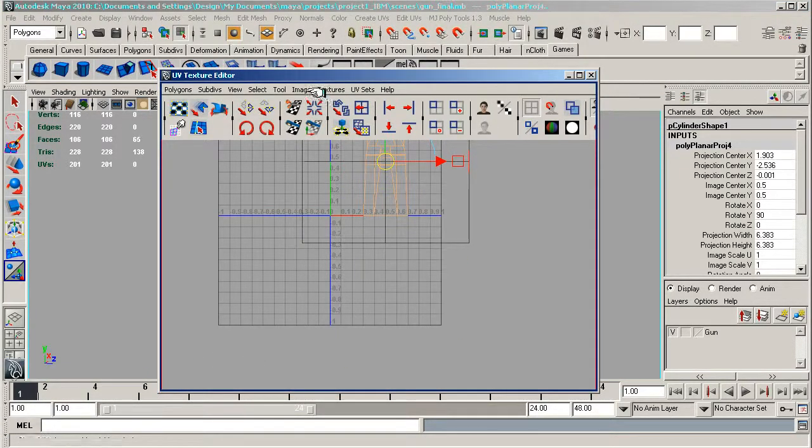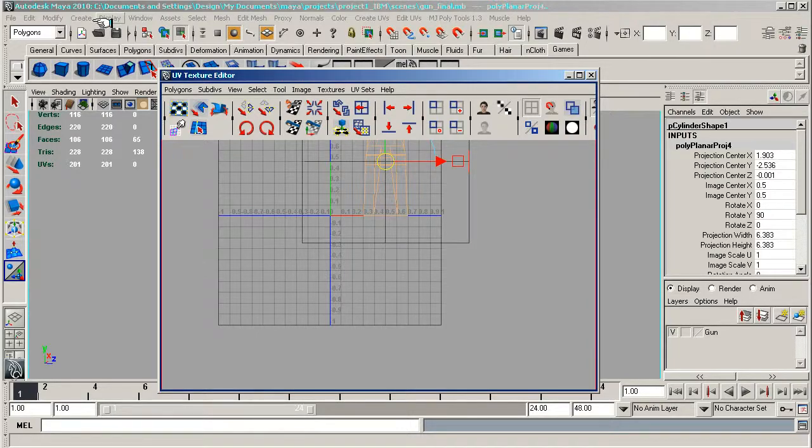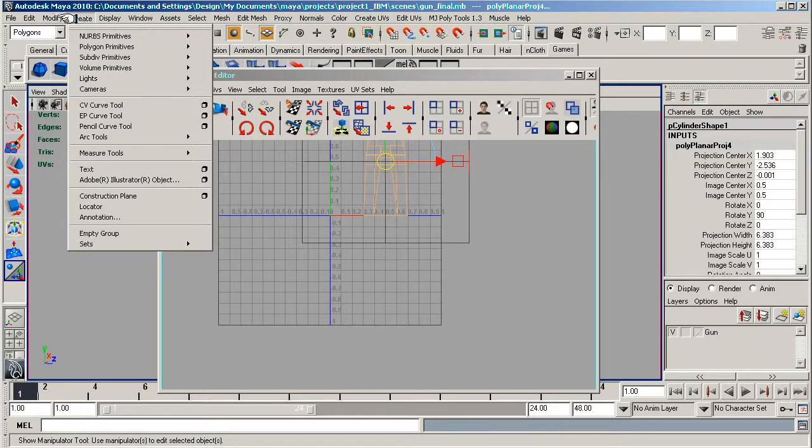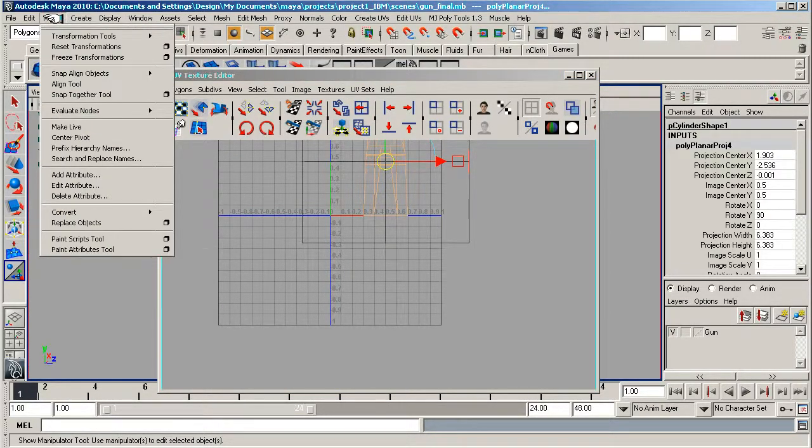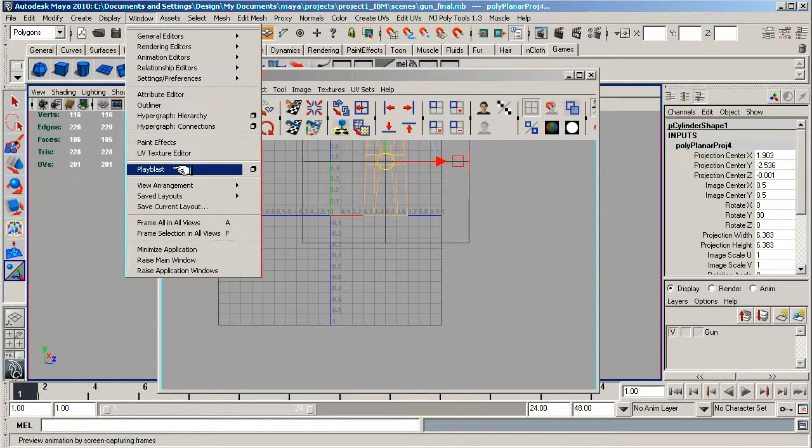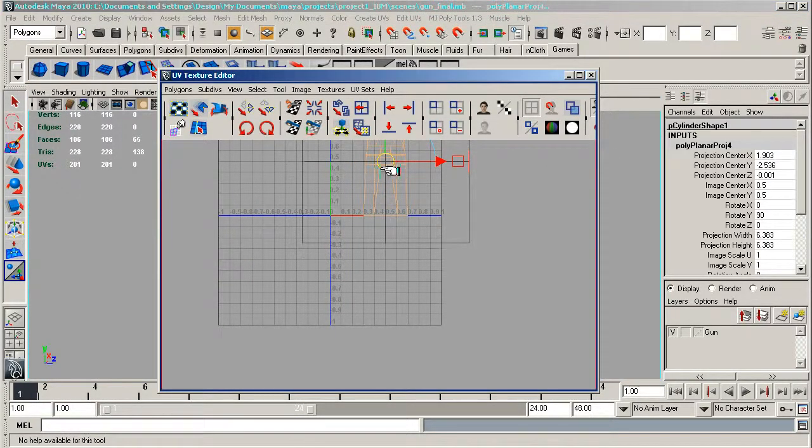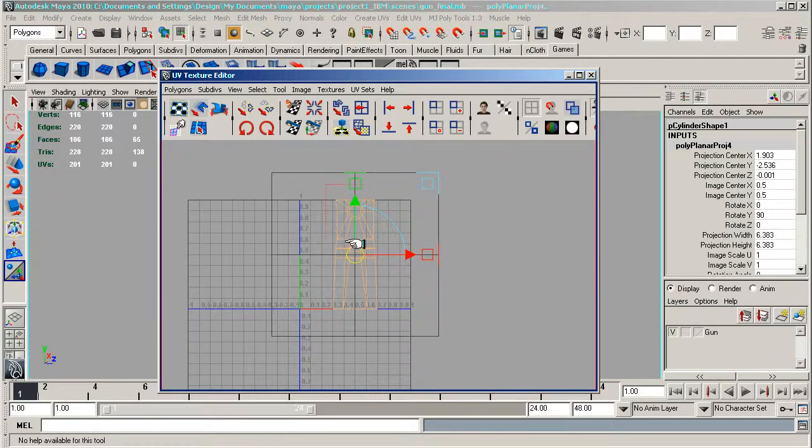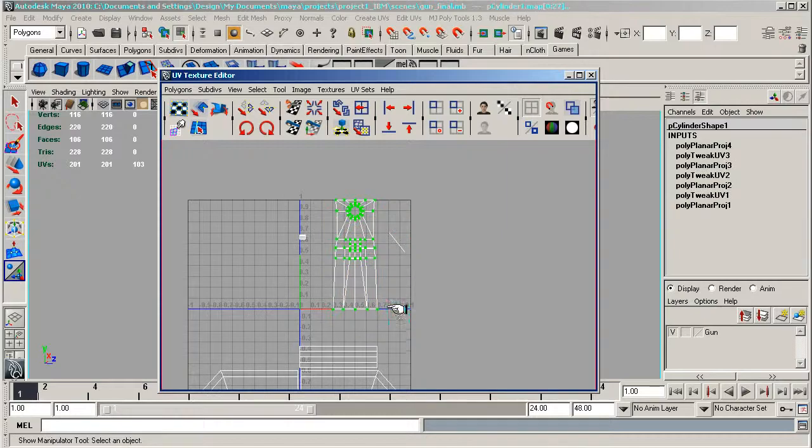There we go. UVs again, selecting over those. And I'm going to make...